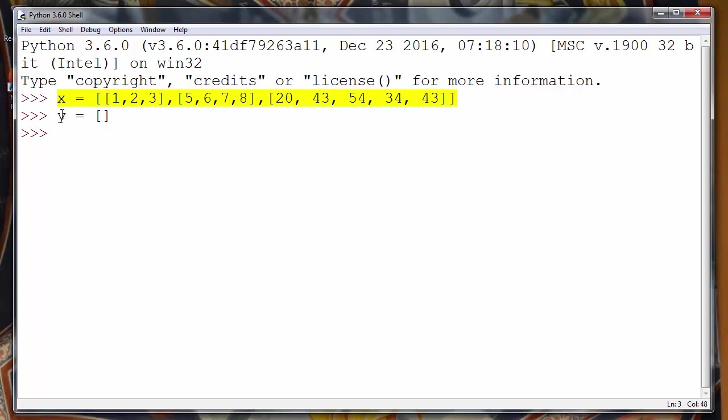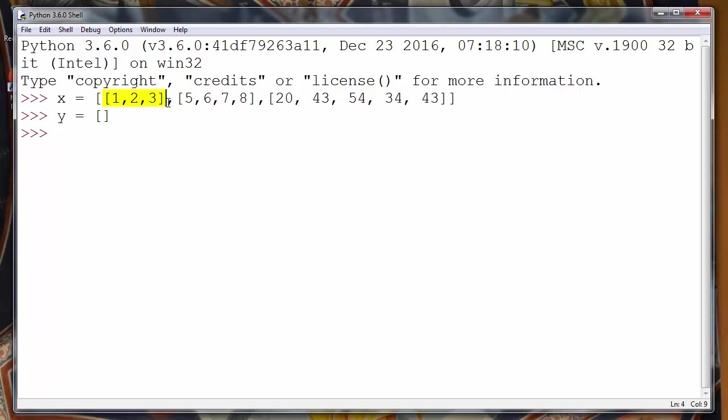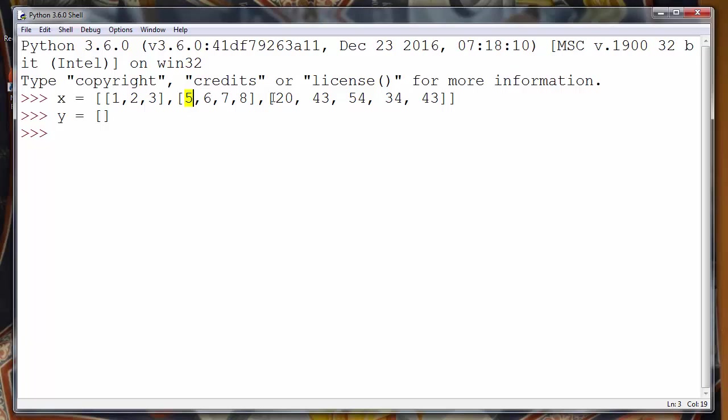What we want to do now is to extract all elements from our list X and add them to list Y but without the first elements of our sublists. So we want to make three sublists also in our list Y but without first elements of each list.